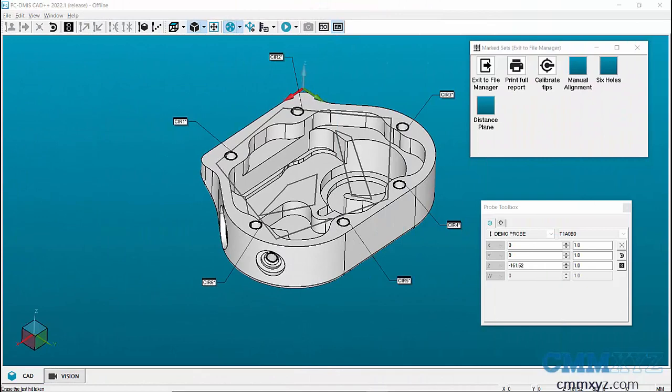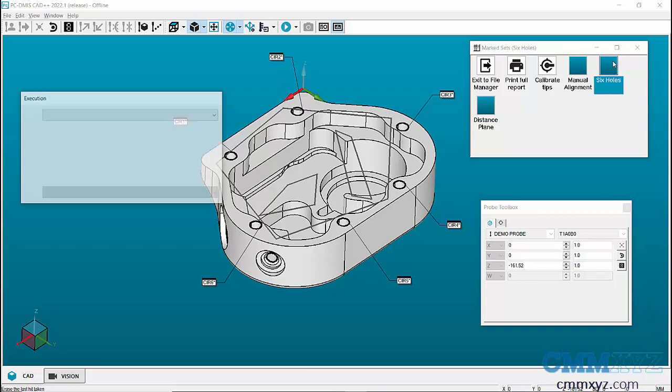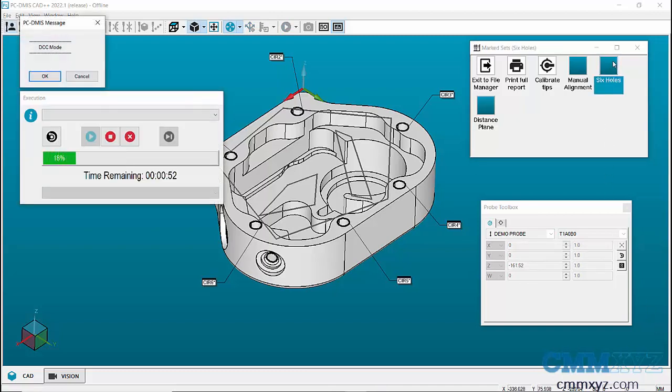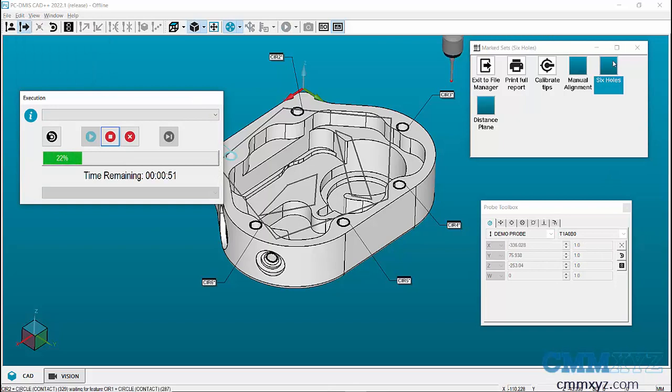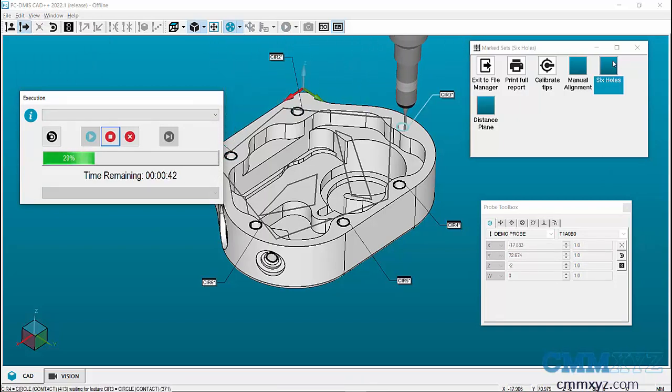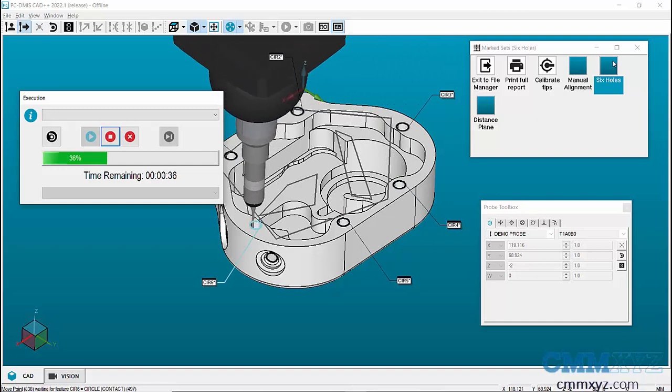When the operator opens this program in operator mode of PCDMS, he will only see the mark set dialog and when he double clicks on the six hole set, the program now measures all the holes marked for that set including the left holes.